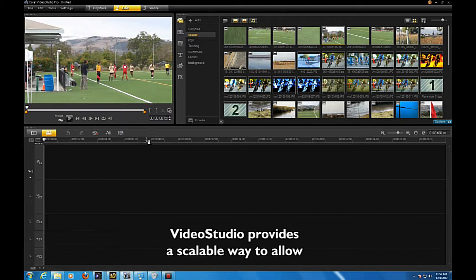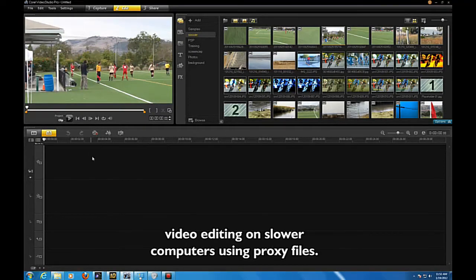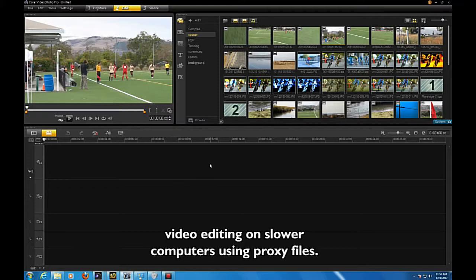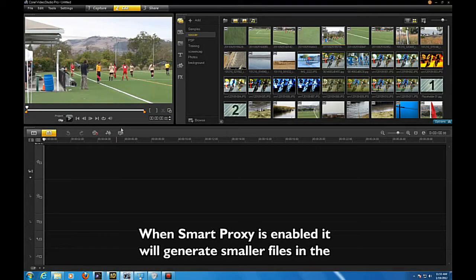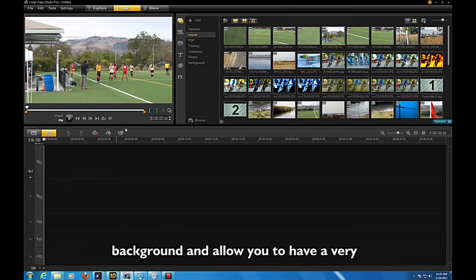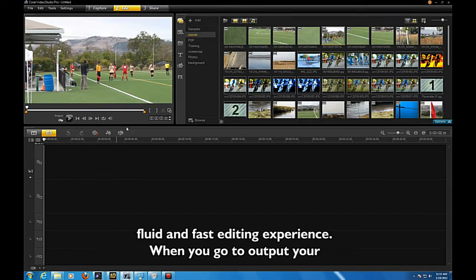Video Studio provides a scalable way to allow video editing on slower computers using proxy files. When Smart Proxy is enabled, it will generate smaller files in the background and allow you to have a very fluid and fast editing experience.